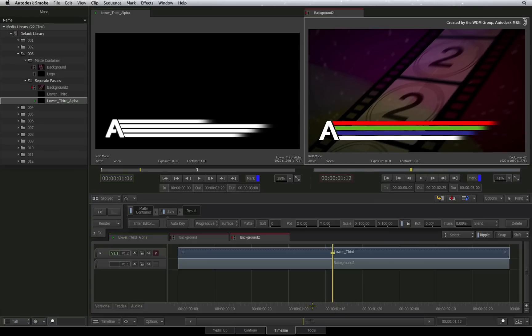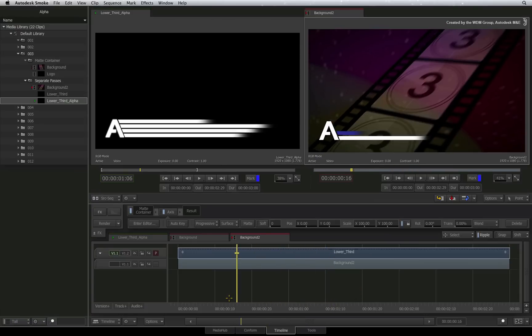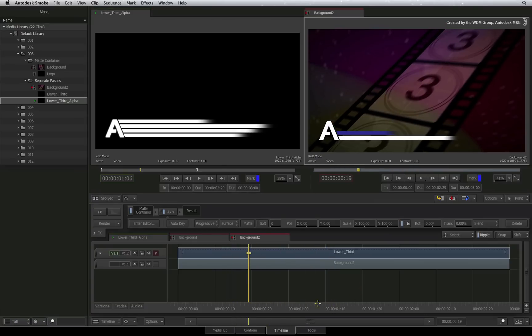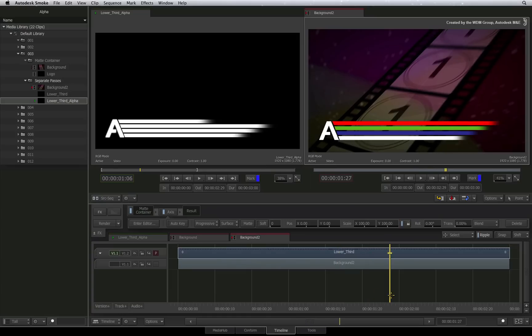I will reiterate this one last time. To layer any RGB clips with alphas in the sequence for graphics, credits and external titling, Smoke will create a matte container and that is just the way how it works.